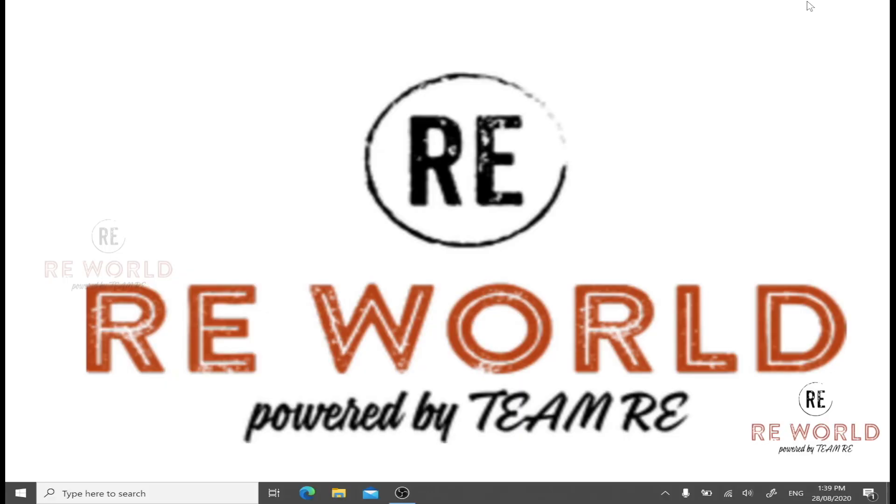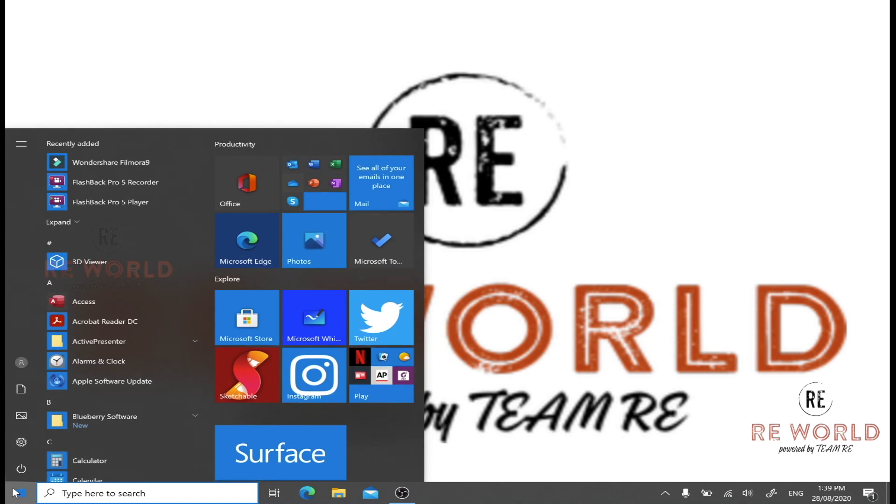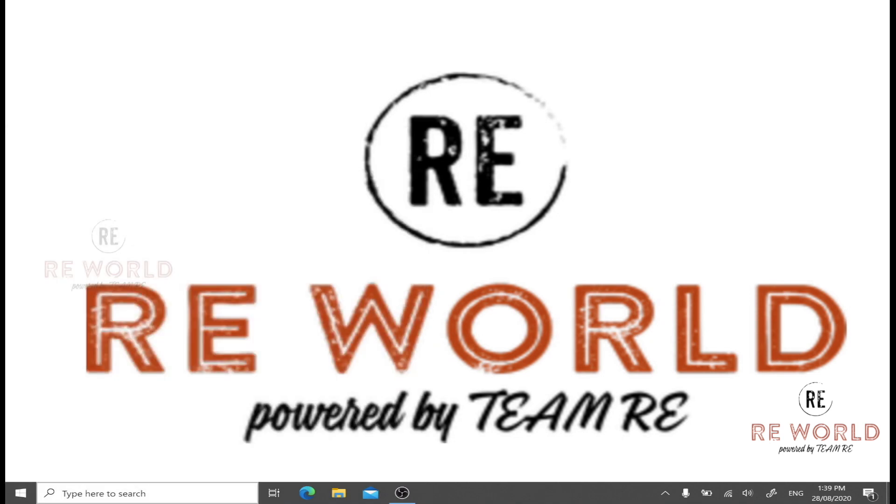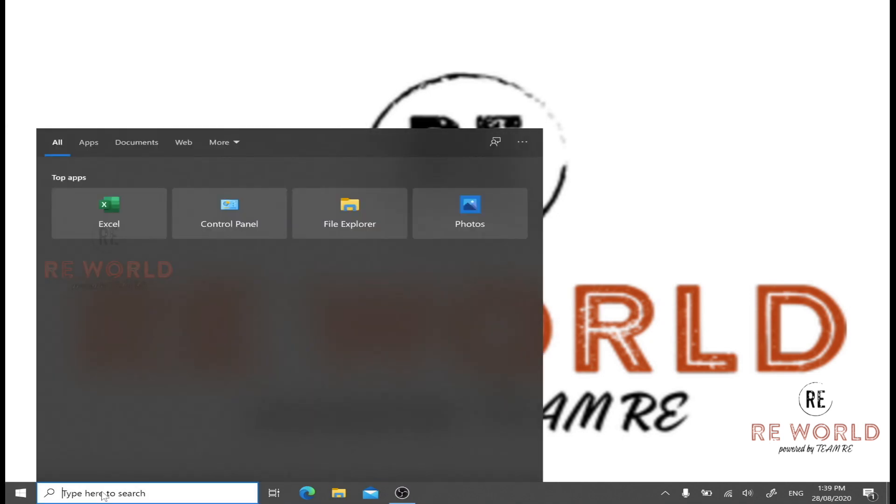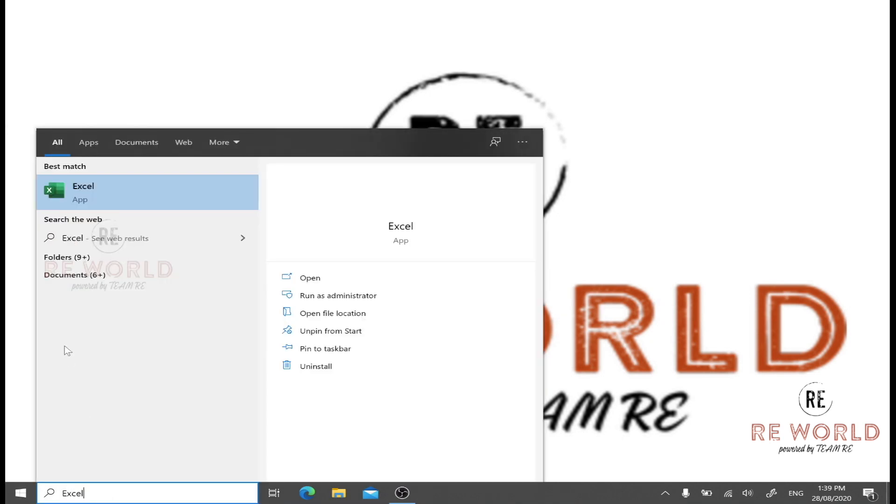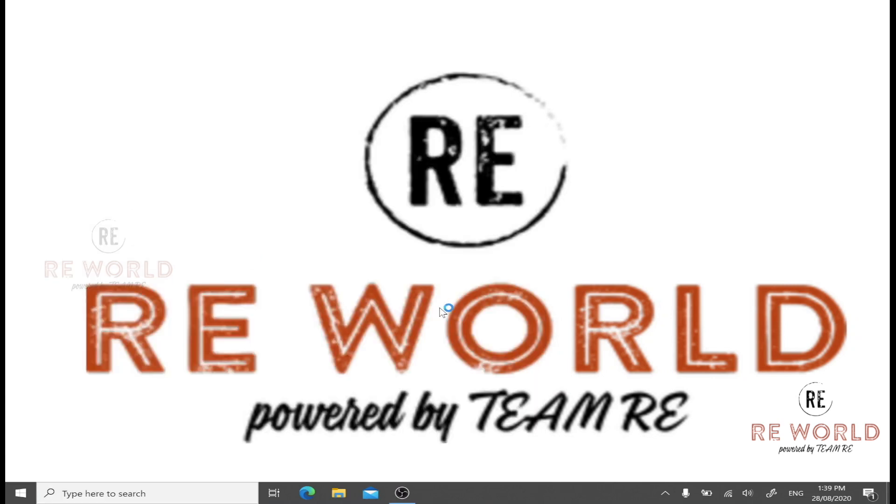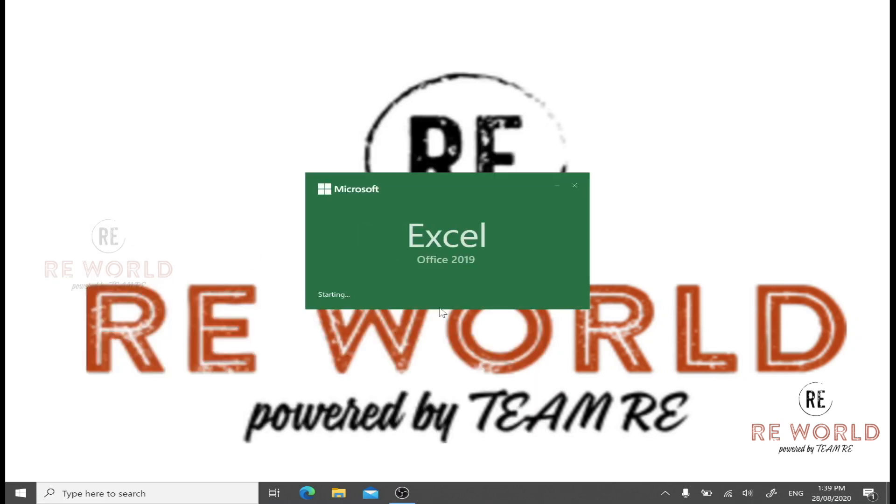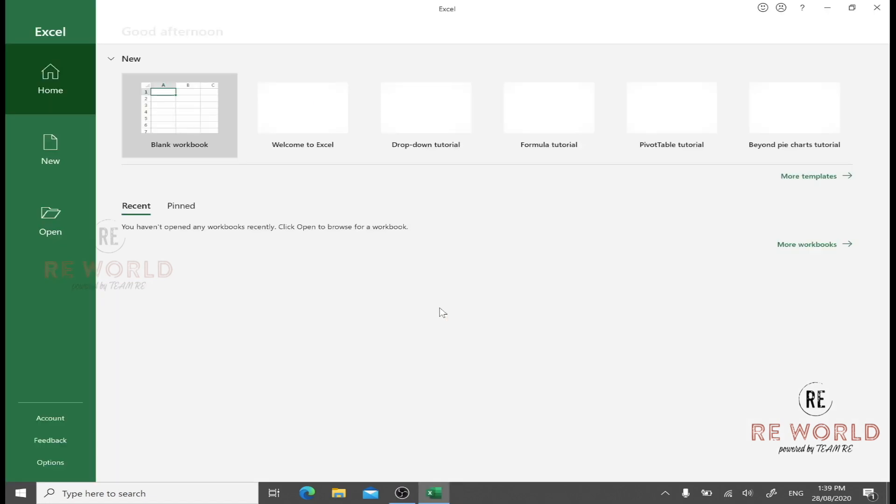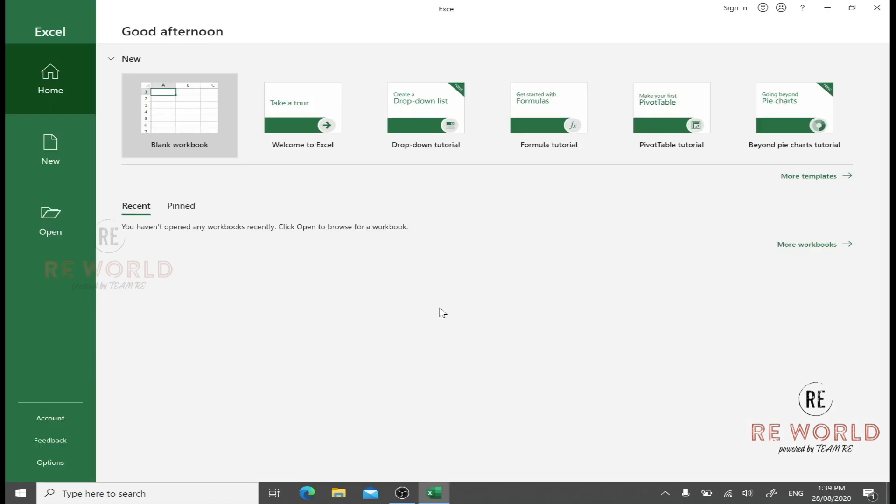Let's start the first video and see the basic introduction of Microsoft Excel. In order to open Excel, you need to press the Windows button from your keyboard or click Start, and you can directly search here for Excel and click the icon.